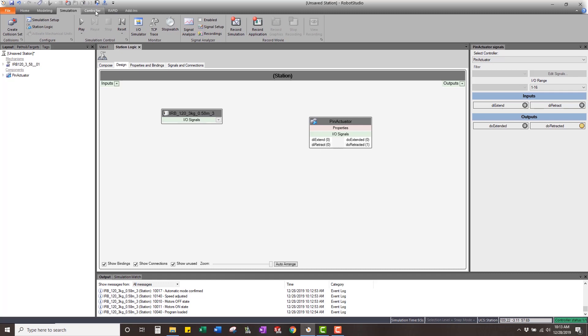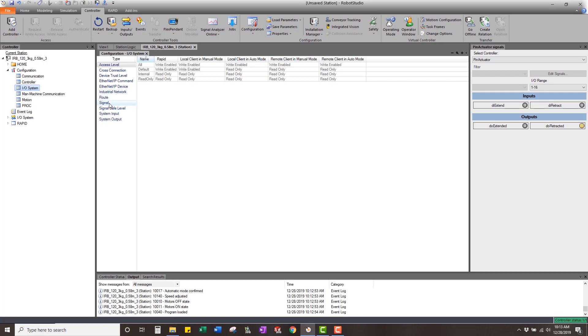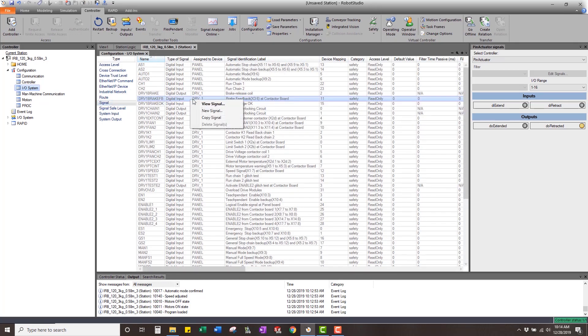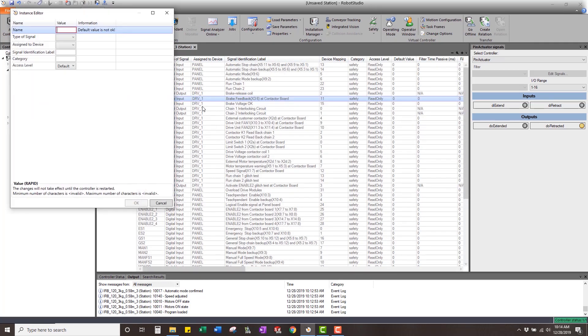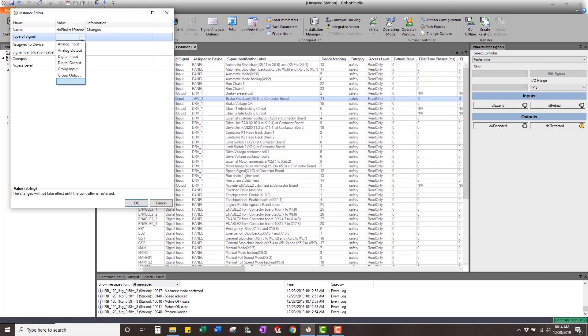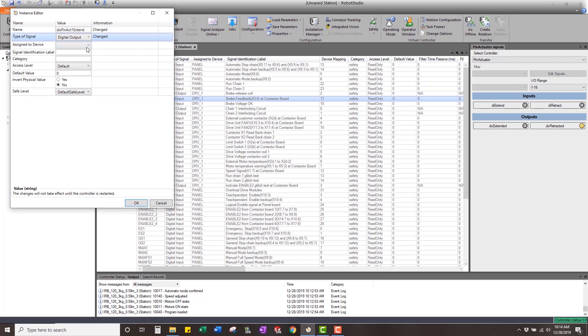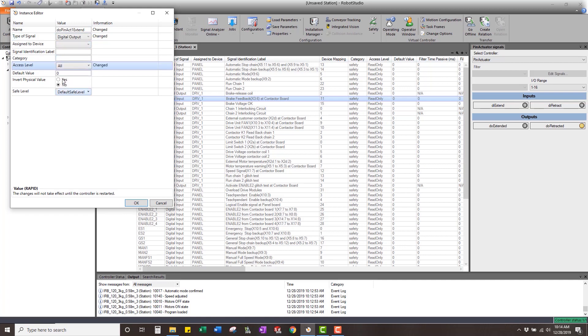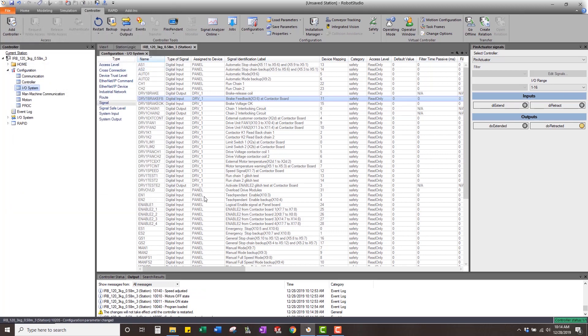Of course, you can do that many different ways. Easy way for me, I just go into the IO system, signal, double click signal, right click, new signal. I'm going to call it DO pin actuator one extend. I try to make it easier on myself and copy so that I can use it over and over again. This is going to be a digital output out of the virtual controller, which is the digital input into that device. We're not going to assign it to any device. It's just going to be a virtual signal, access level to all. Now we have that one. We're going to copy it and make this pin actuator one retract.